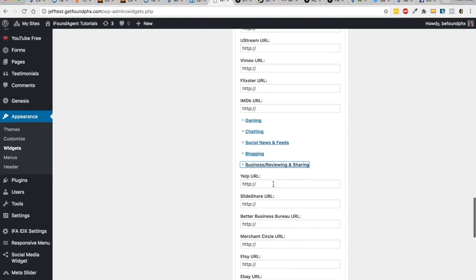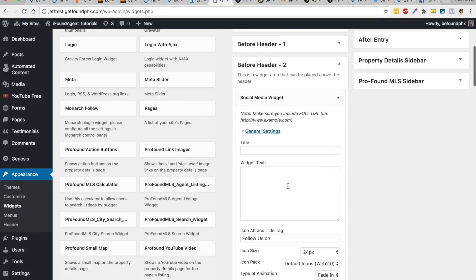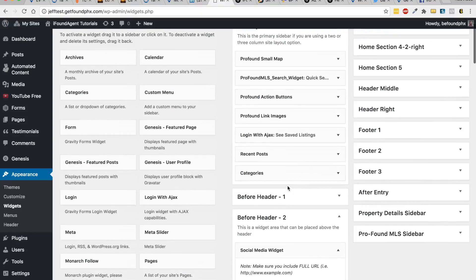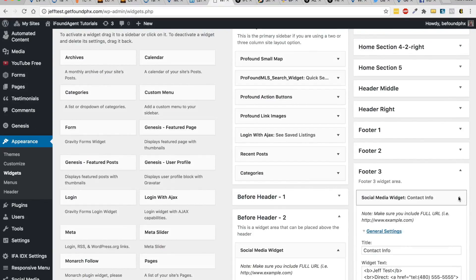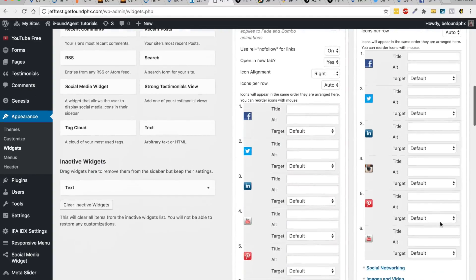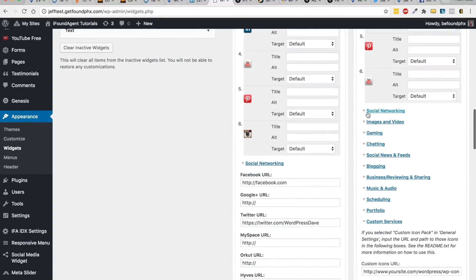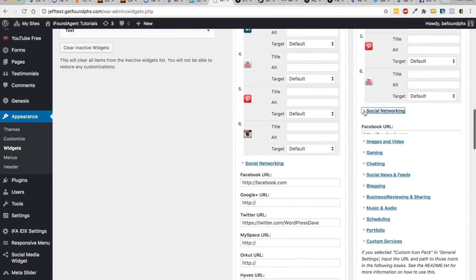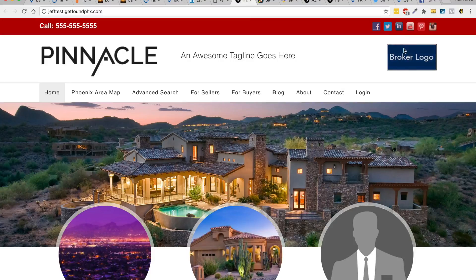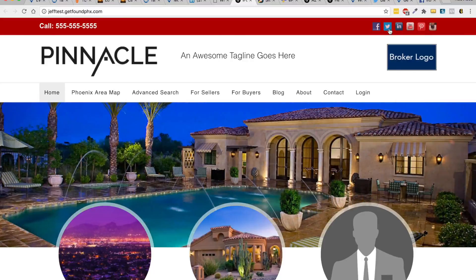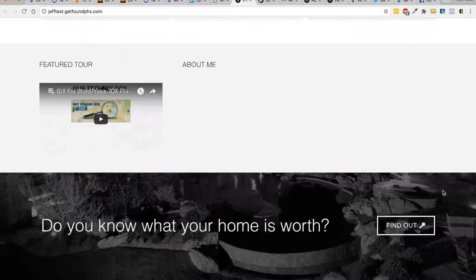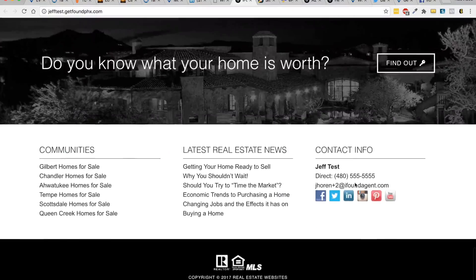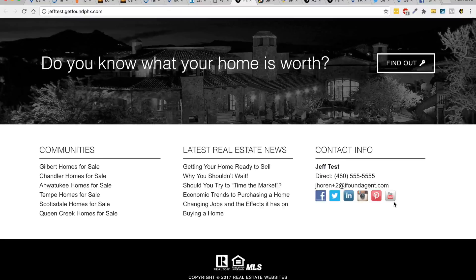Pretty simple. Also for the footer, it's in Footer 3, so again you'd have to go and change those links as well. The top widget panel for your social media icons are not linked to the ones at the bottom, so you do have to change those separately.